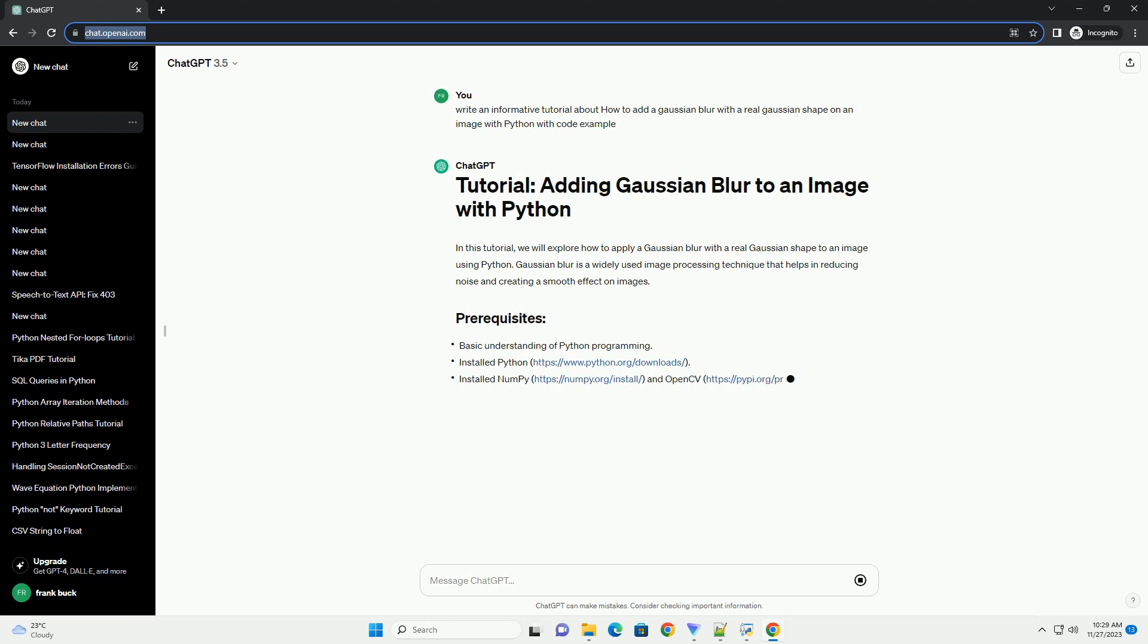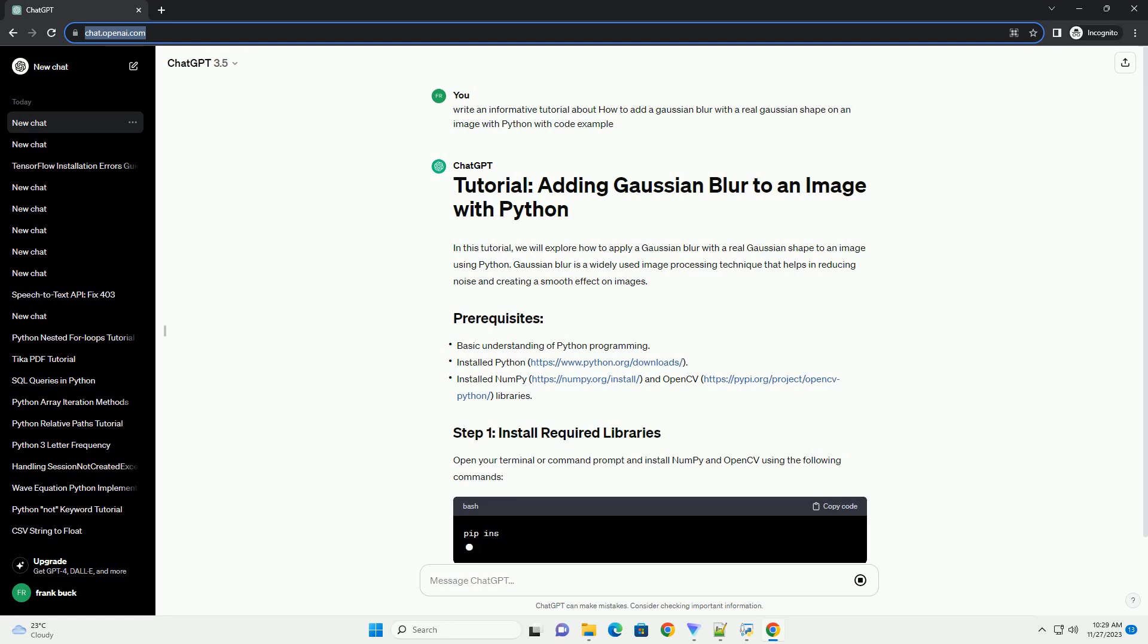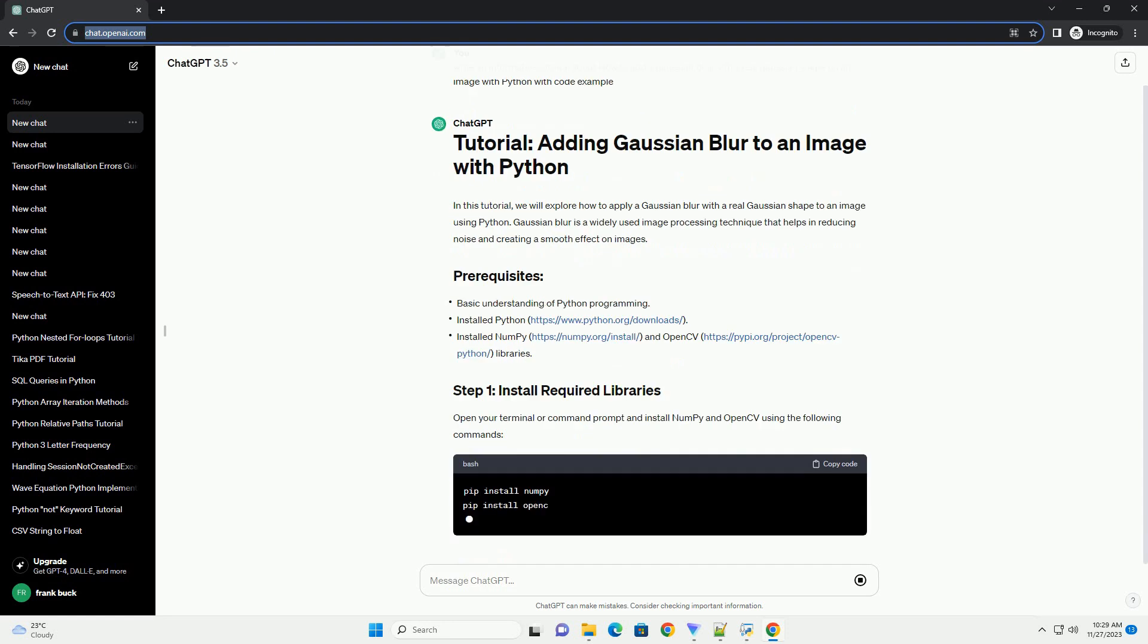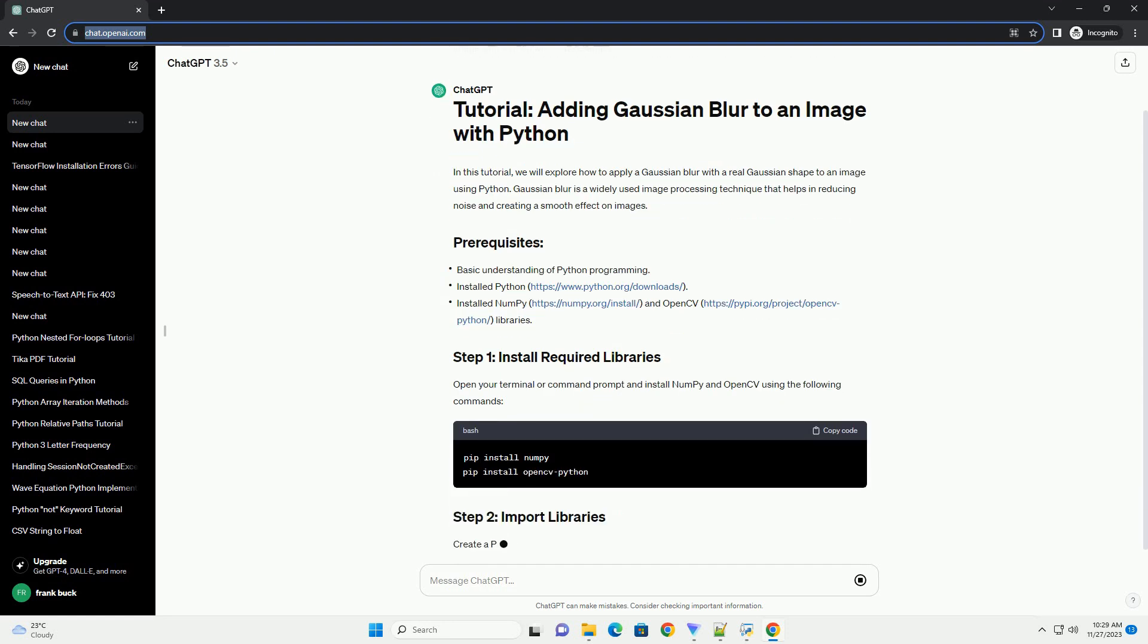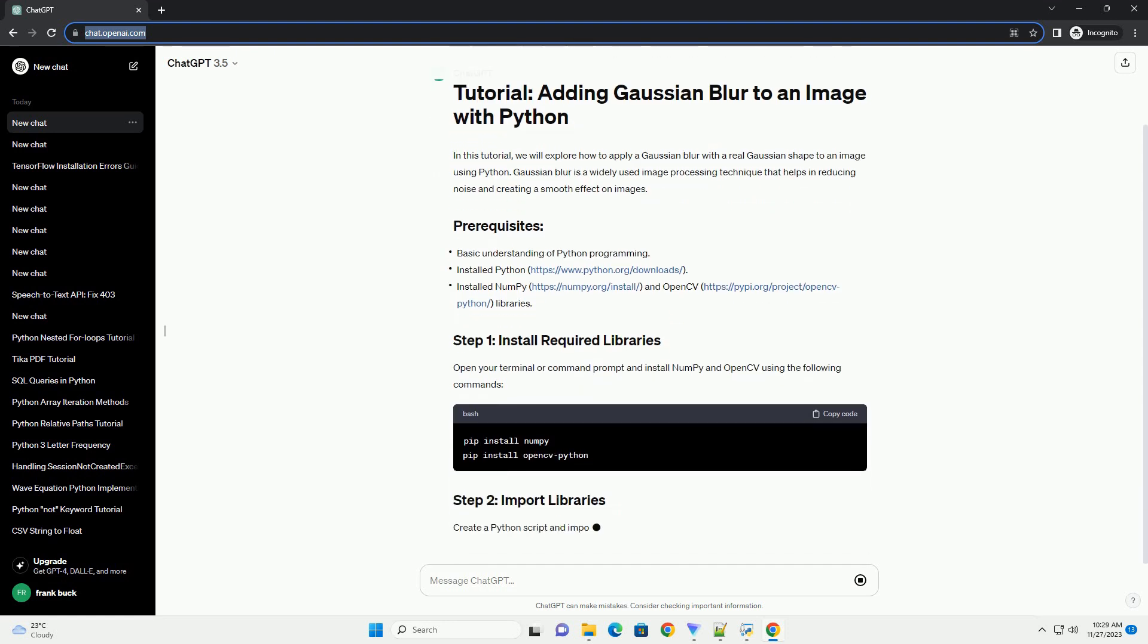Open your terminal or command prompt and install NumPy and OpenCV using the following commands. Create a Python script and import the necessary libraries.